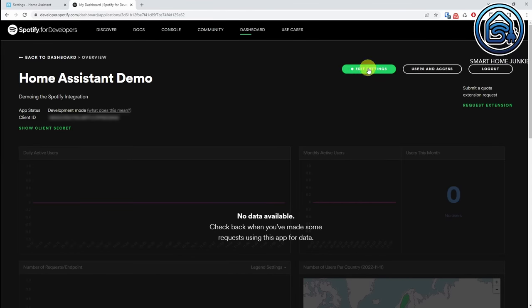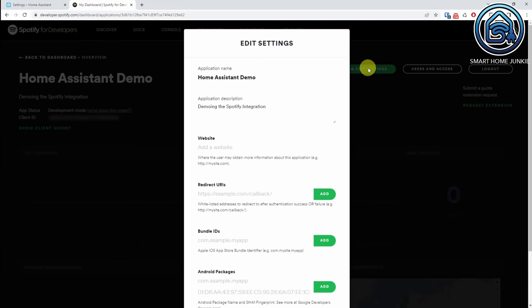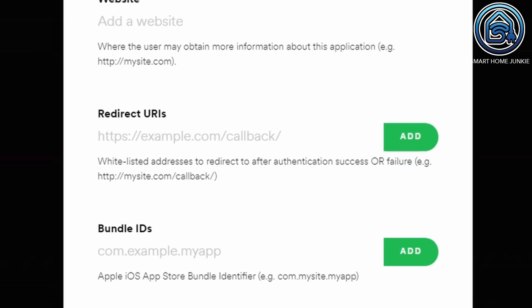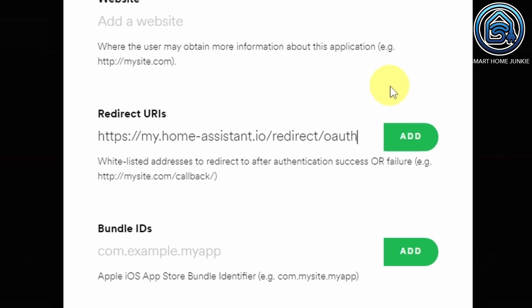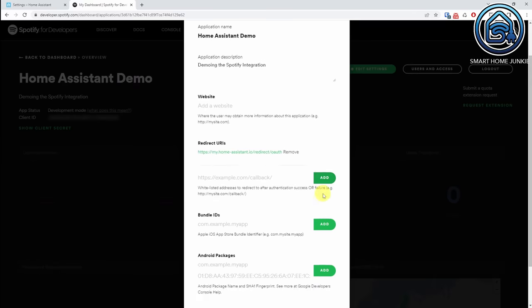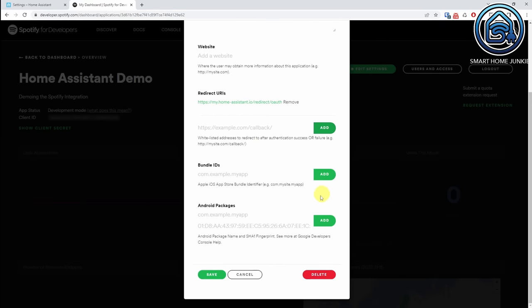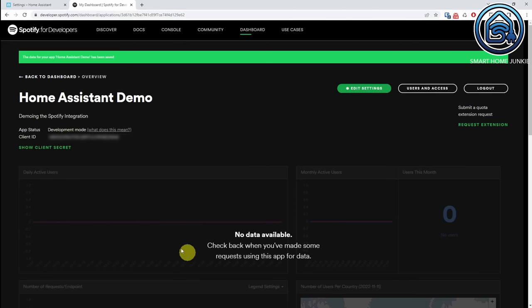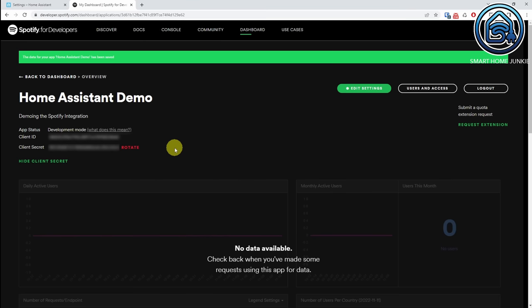Click Create. Now click on Edit Settings and add a redirect URI — the link is in the description below. Click Add, then scroll down and click Save. Now click on Show Client Secret and copy the Client ID and Client Secret to a text file.